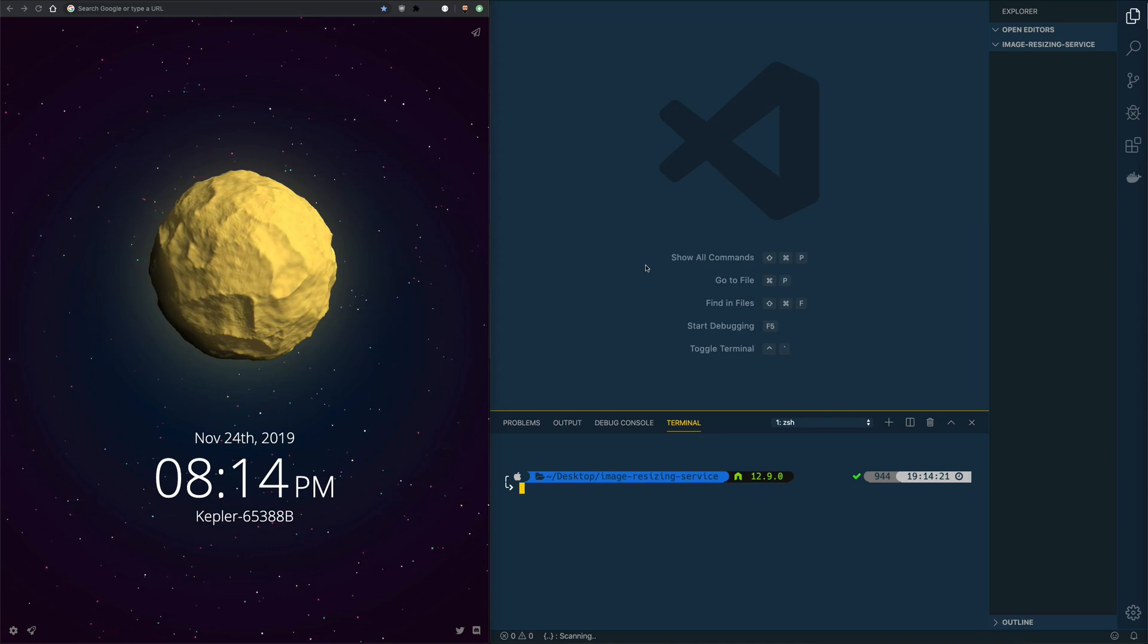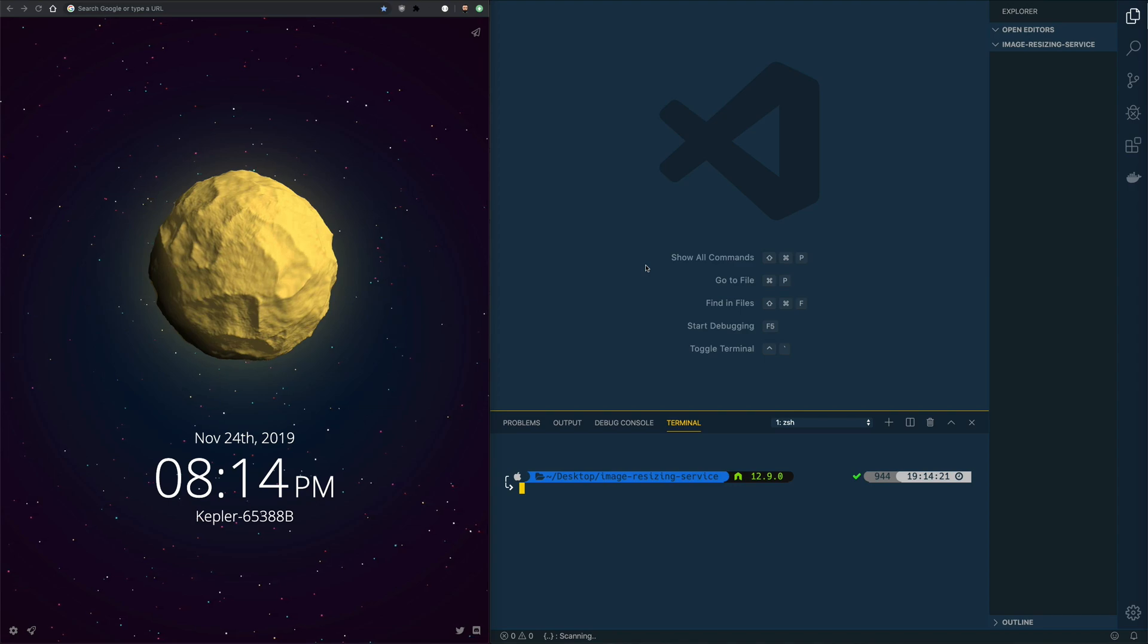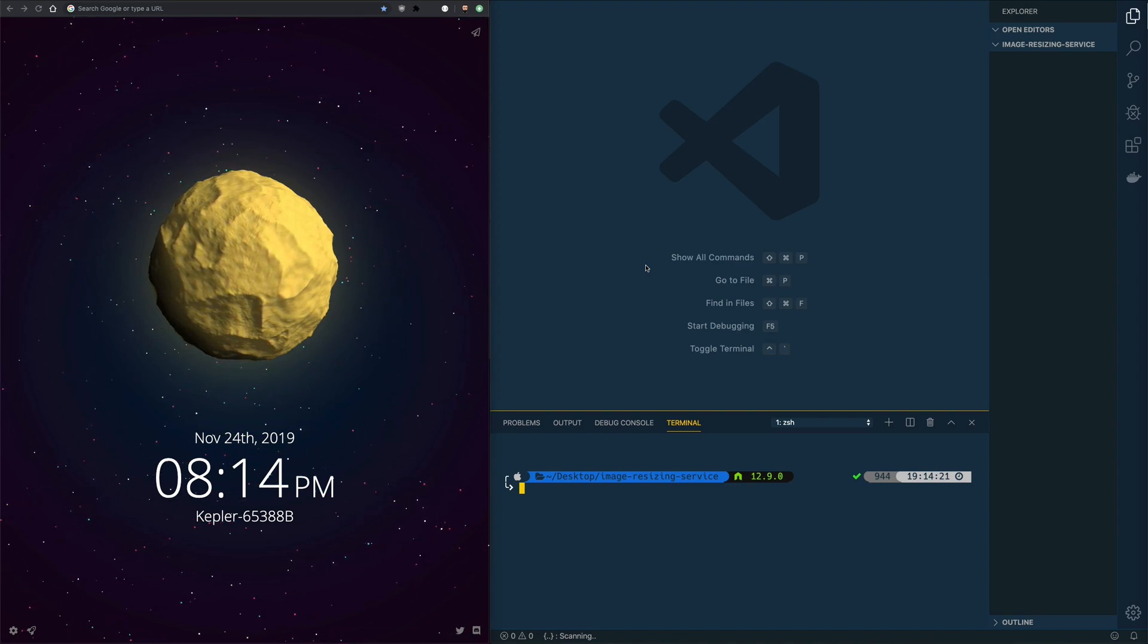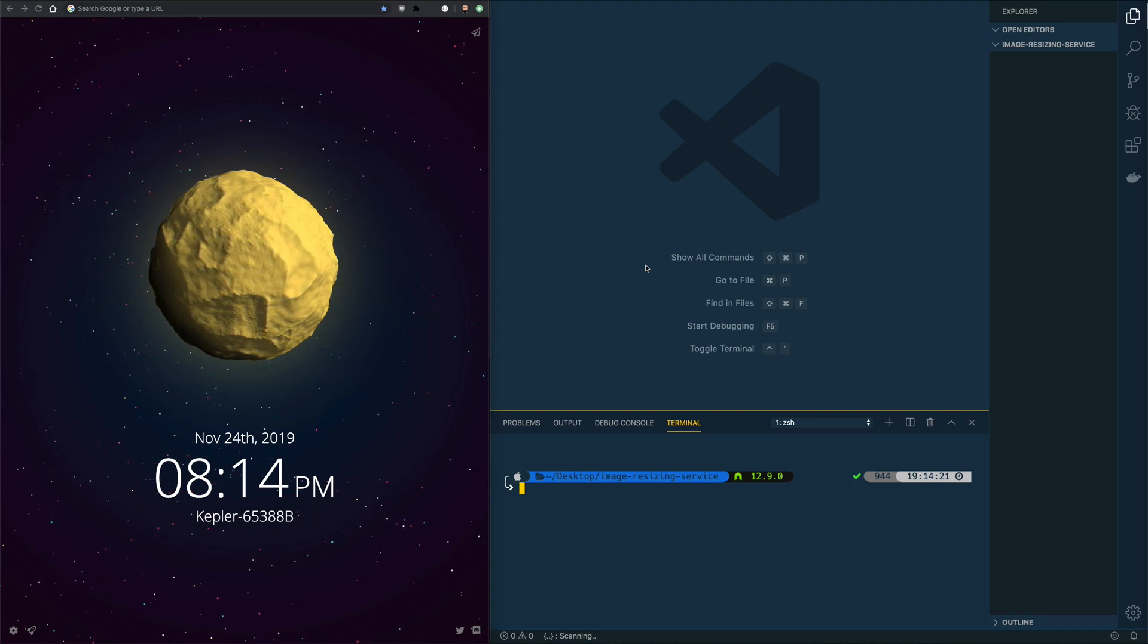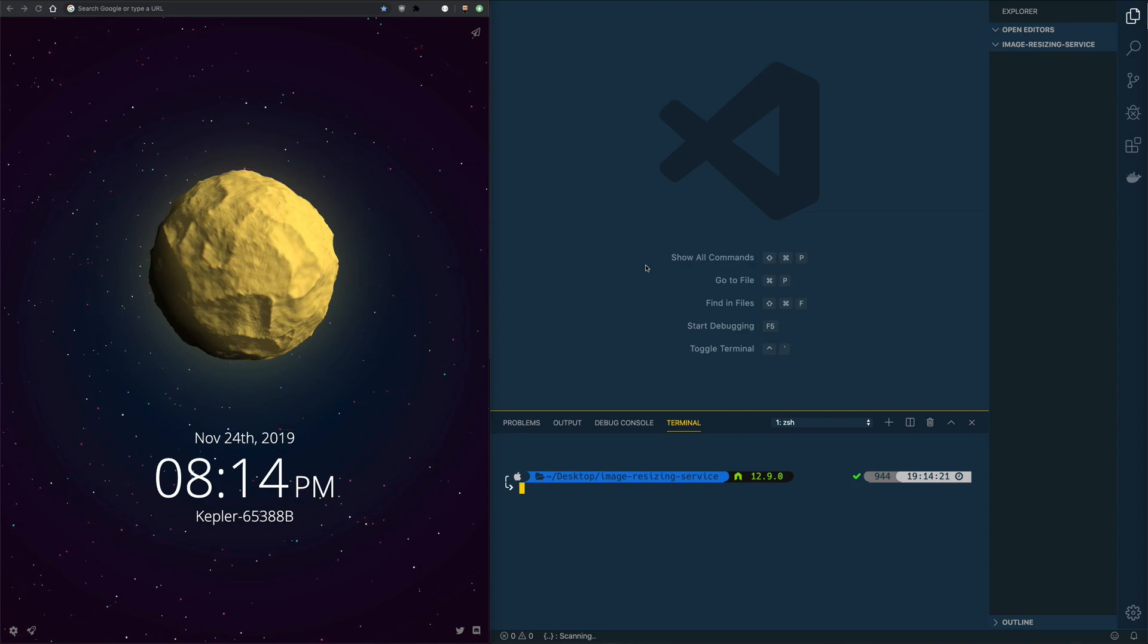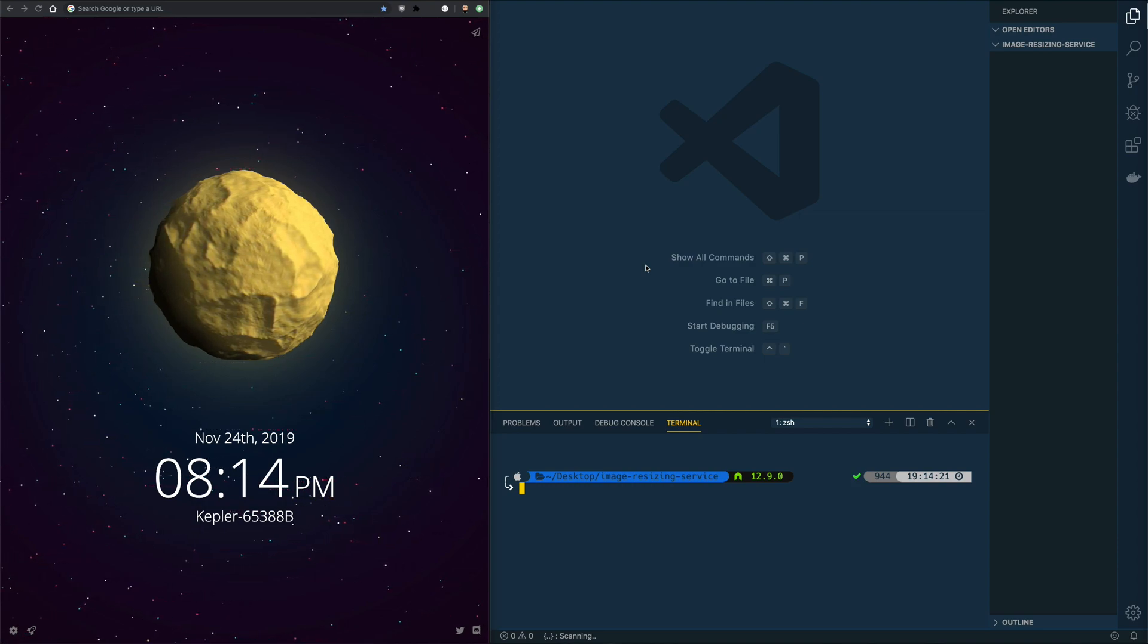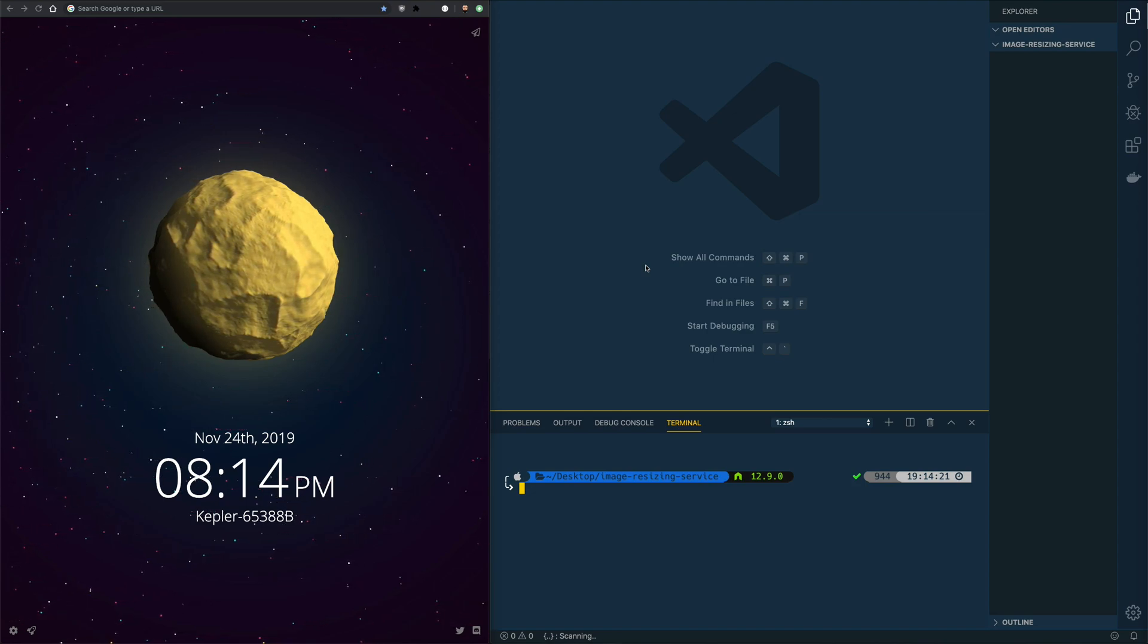Hello guys and welcome. In this mini series I'm going to show you how you can create an image resizing microservice. It will be split into two or three parts. In this part we're going to do the backend. So in Node.js we're going to resize images from our local file system.